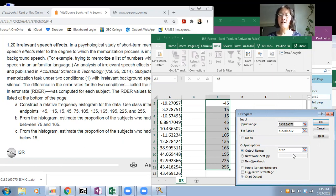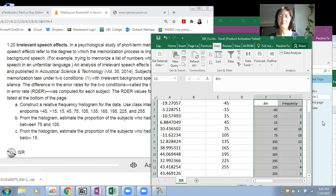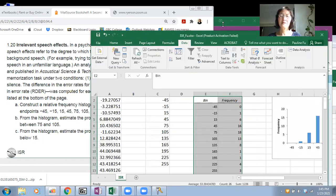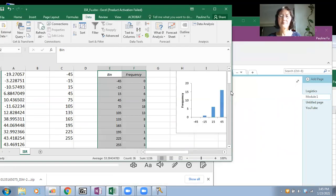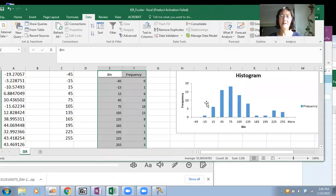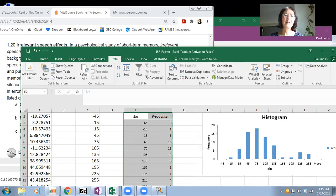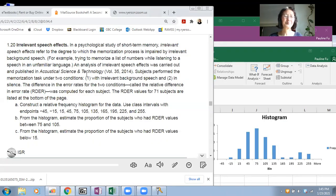Click OK and now you have this graph — a histogram. So we completed question A: create a relative histogram using those bins.